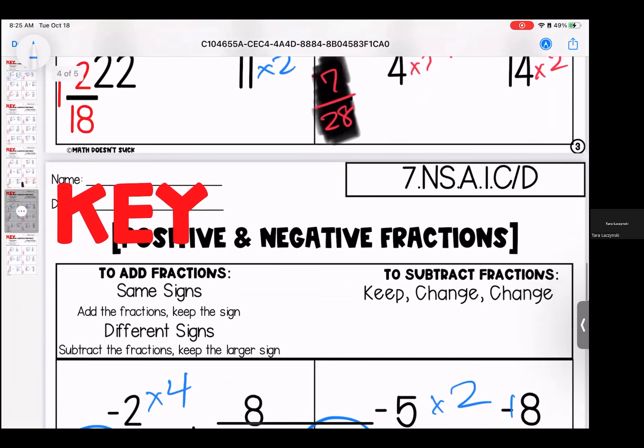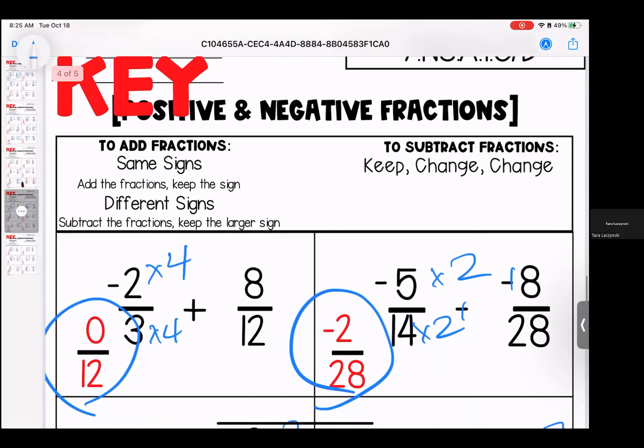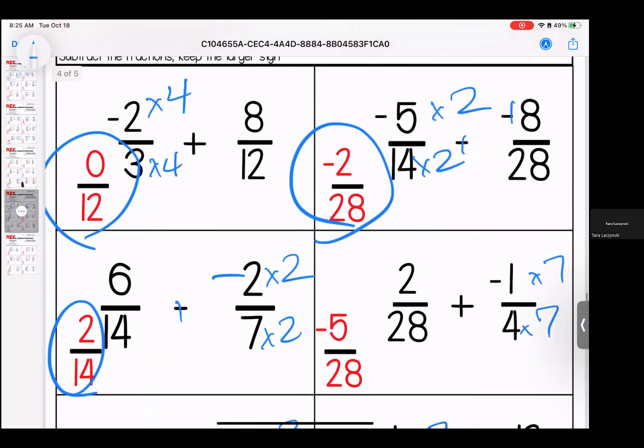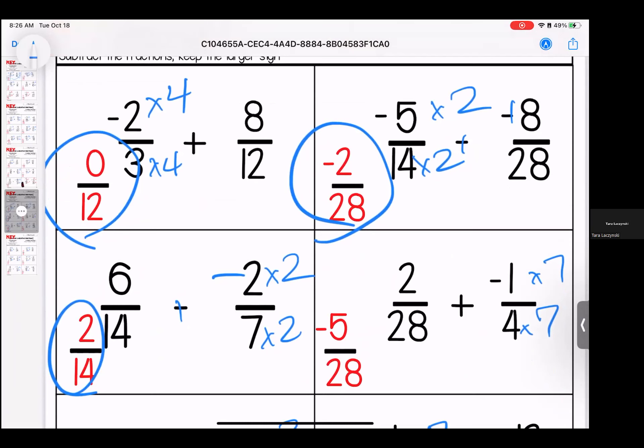Moving on: 3 and 12 — make them both 12 by multiplying by 4 — that would make them opposites, giving us 0/12, or you can just say 0. For this one we have a keep change change and multiply by 2 to get a denominator of 28.